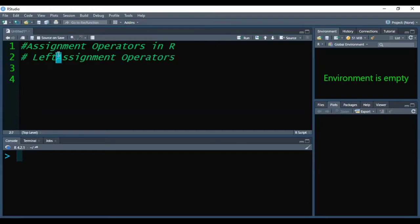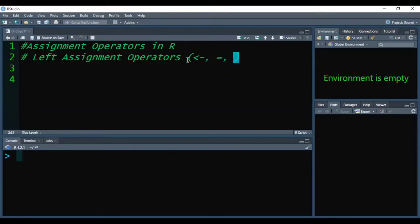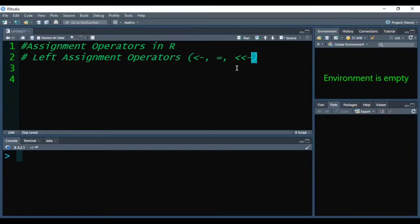Left assignment operators are generally represented by these three symbols: less than hyphen (<-), equal (=), and less than less than hyphen (<<-).